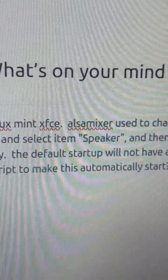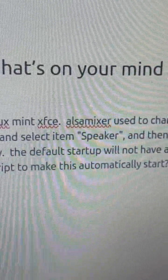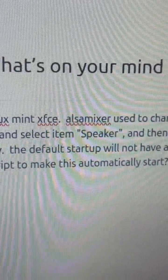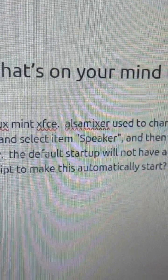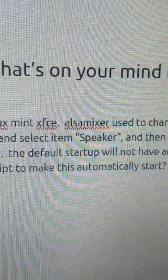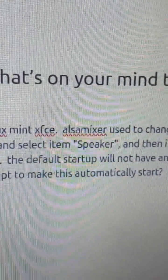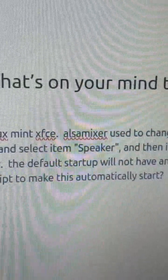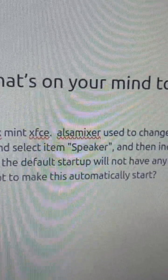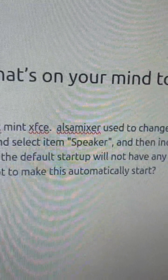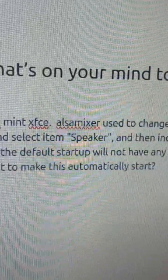This is a Toshiba Satellite L755 older laptop that was changed over to Linux Mint XFCE. On many of these older laptops, changing over to Linux will result in the audio not working.